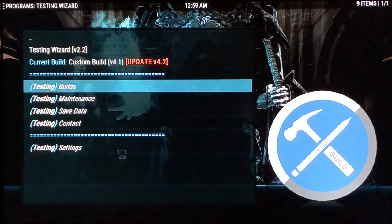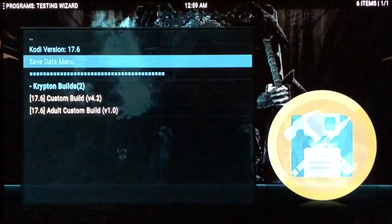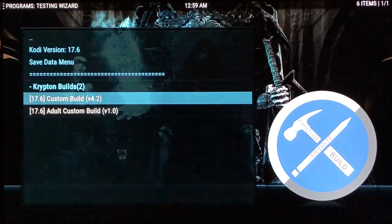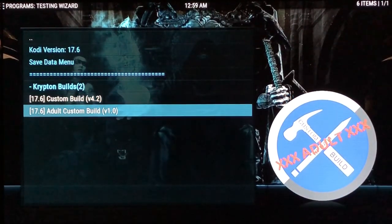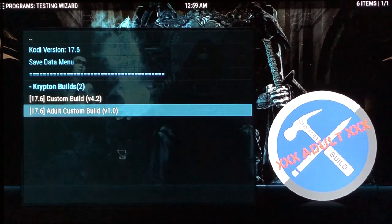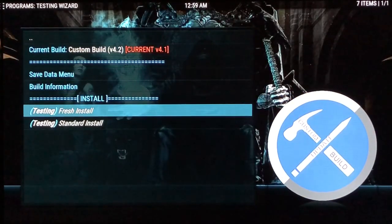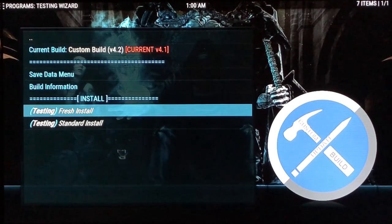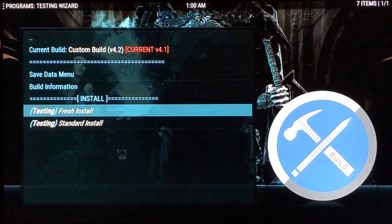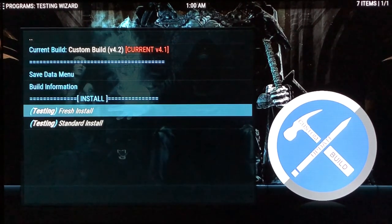Everything looks good, so I'll go back and go to Builds. Depending on what build you have — Custom Build or Adult Custom Build — you would install whichever one has an update. I'll go to Custom Build. Normally when I do another custom build update you won't have to check any of this, it'll be saved automatically. All you have to do is click Fresh Install when you get the pop-up showing your current and new version numbers. So I'll hit Fresh Install.